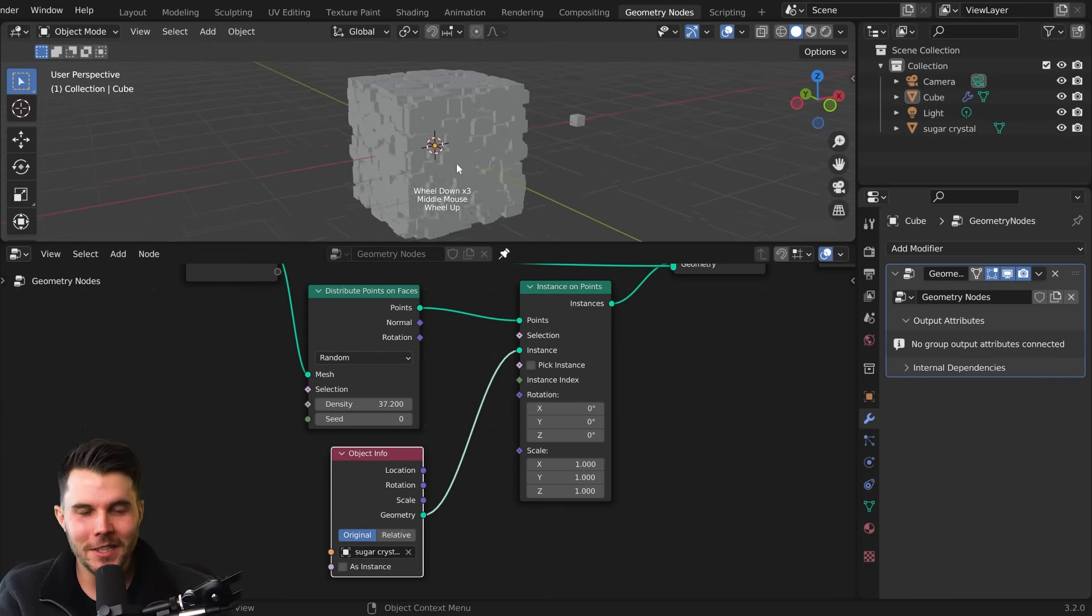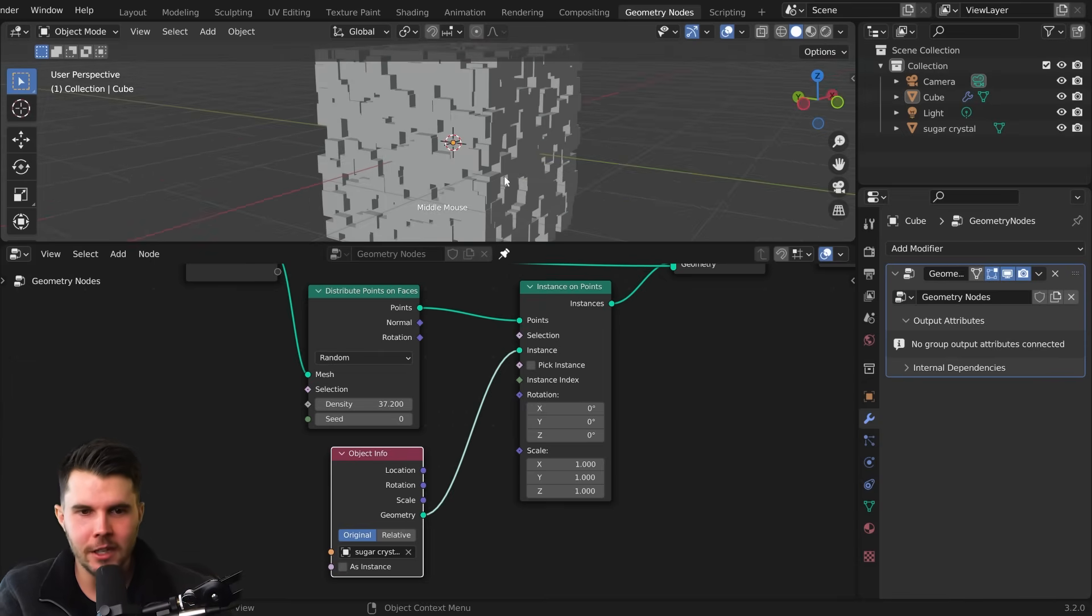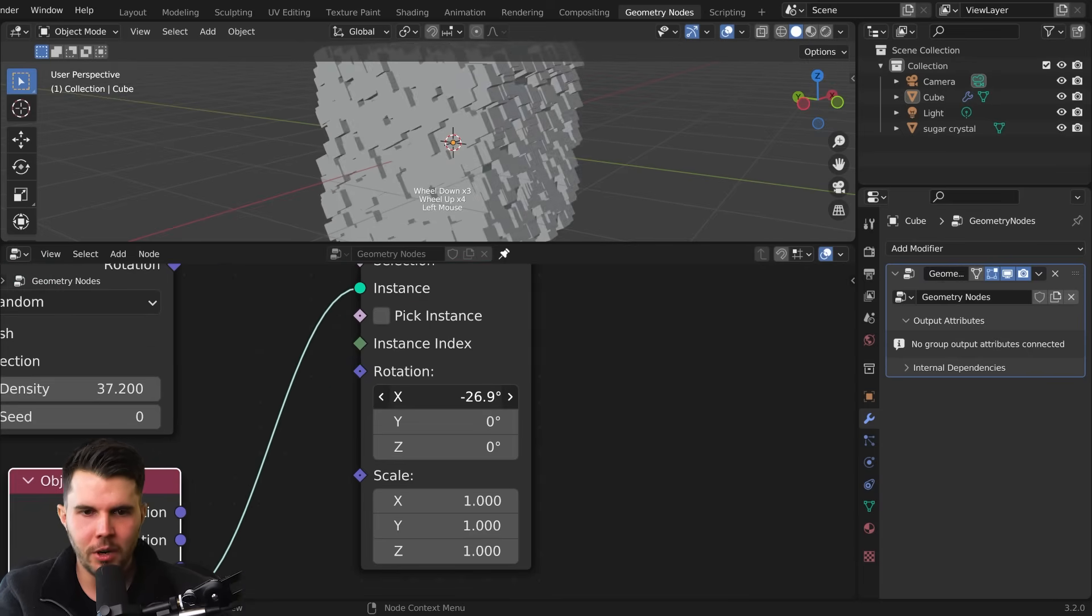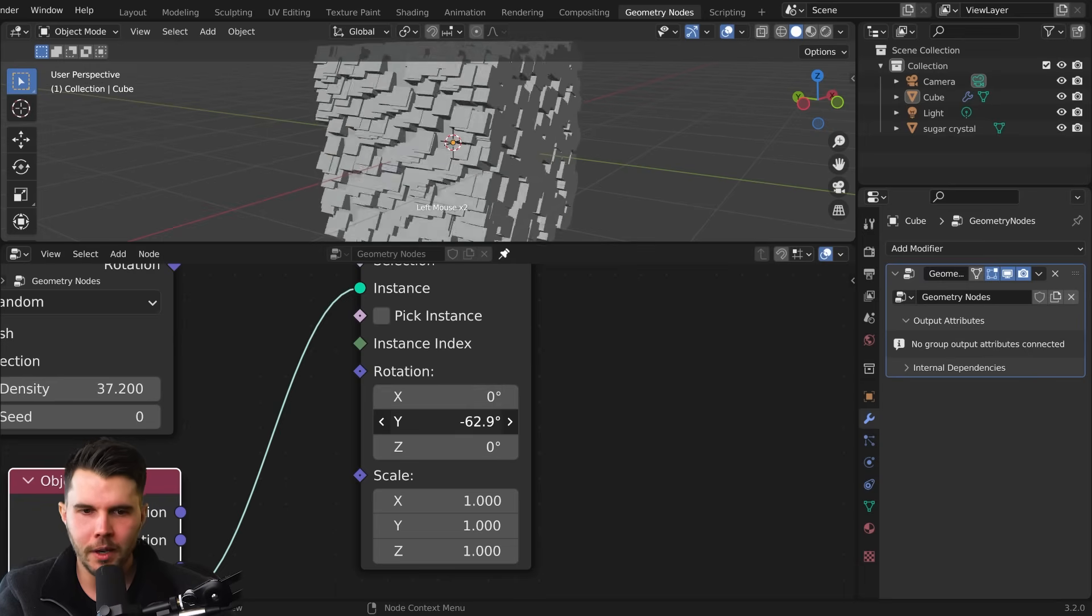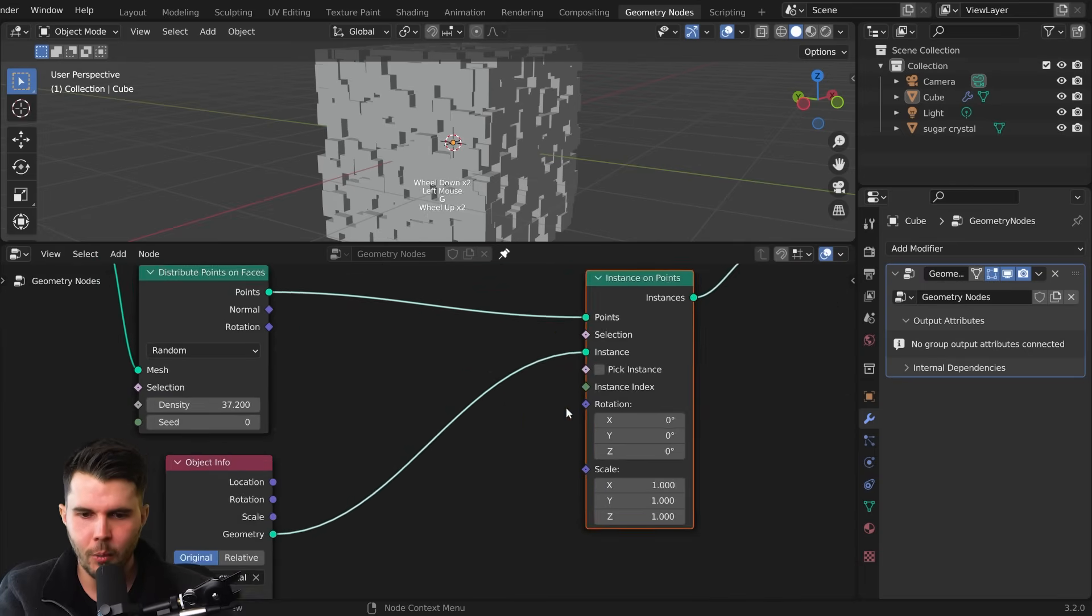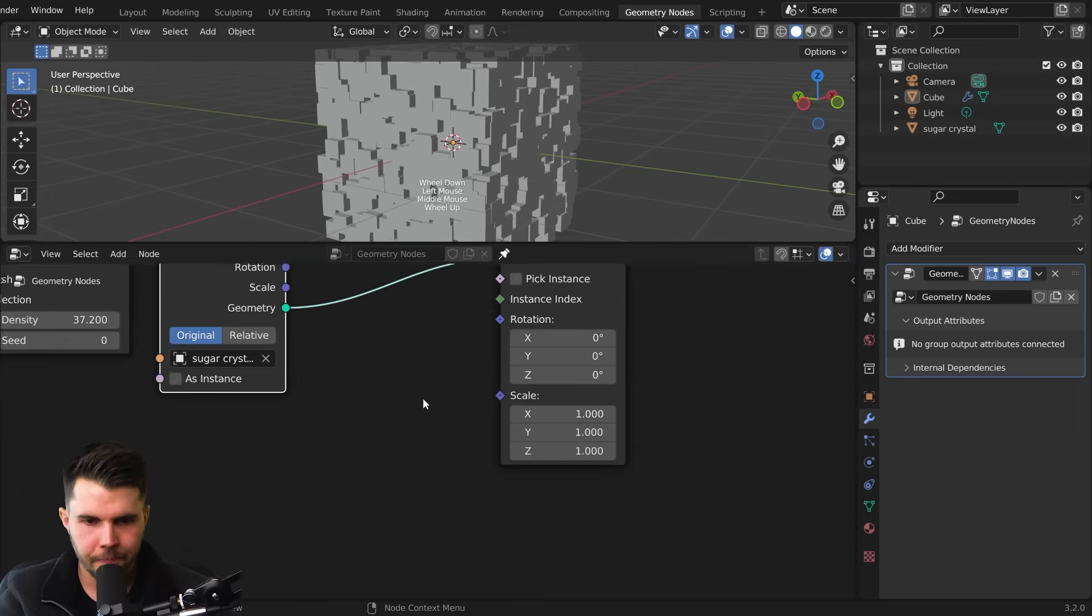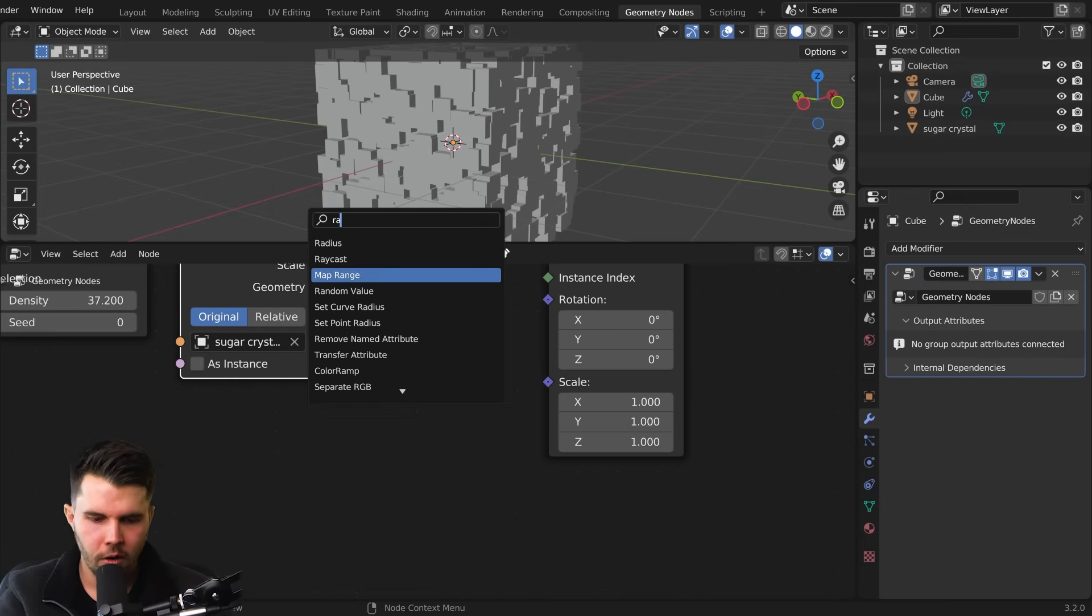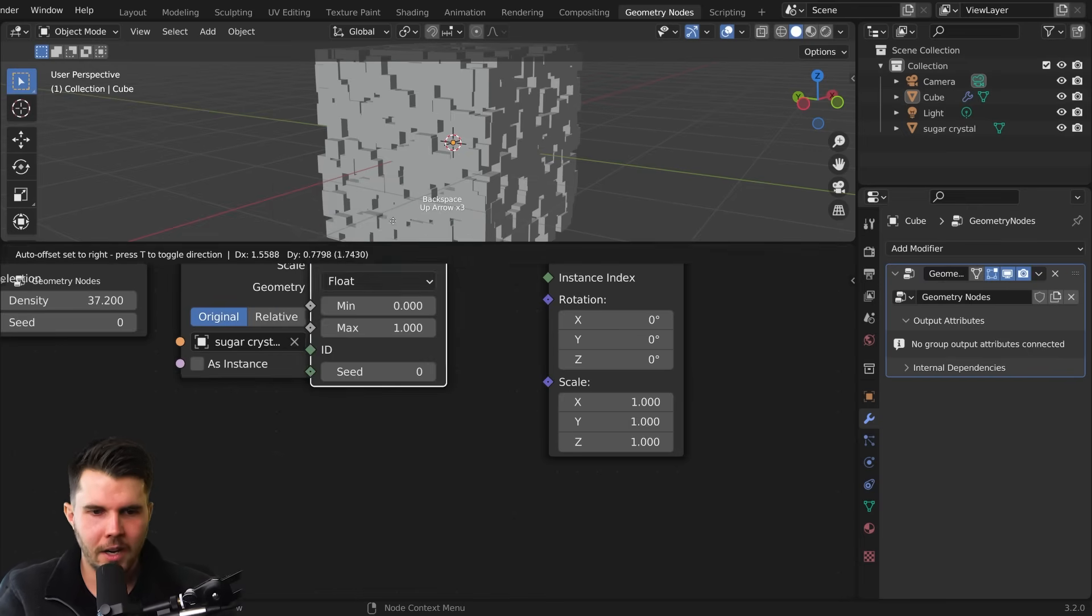We want this to look like sugar crystals, which are clinging on and those have to be rotated. So each of these little cubes here, we want to be rotated. Now there is a rotation value here in this instance on points, but if we were to change this, it's changing all of the points one by one. Whereas we want to create a random value for each of those points. So for that, we need another node that you will use all the time. And that is shift A utilities, random value. Again, you can also search for it random.